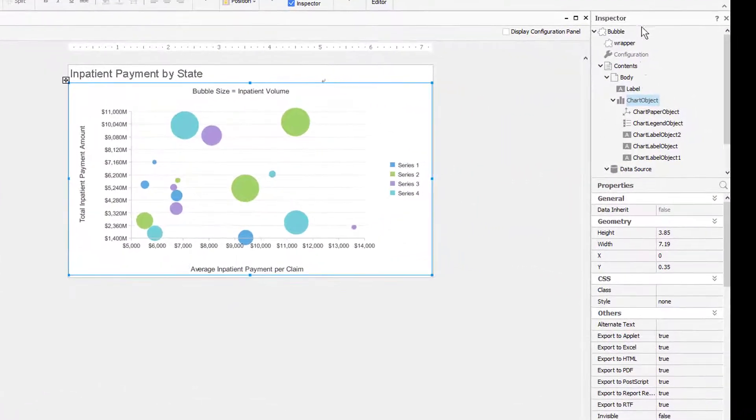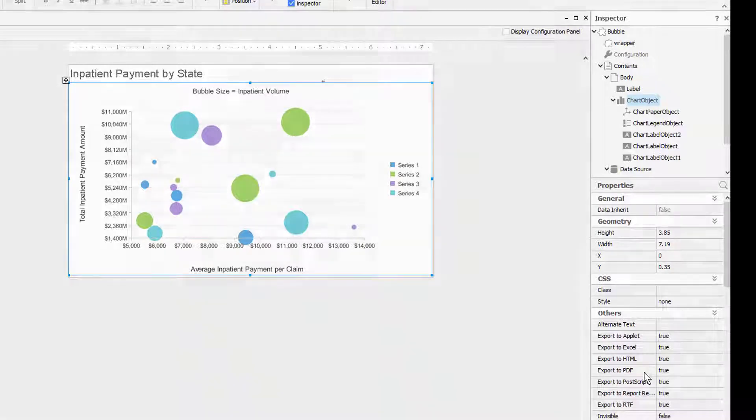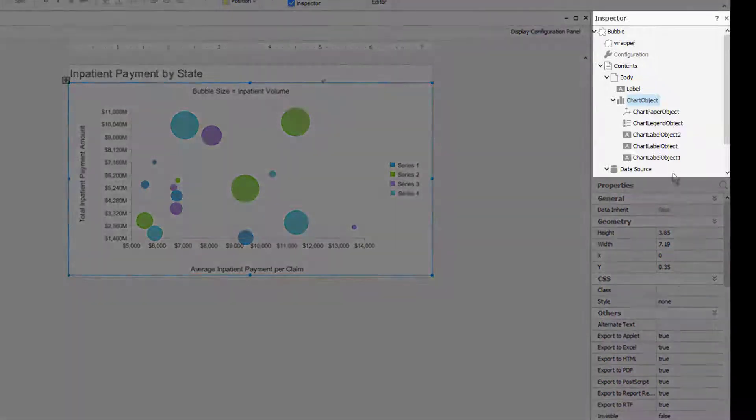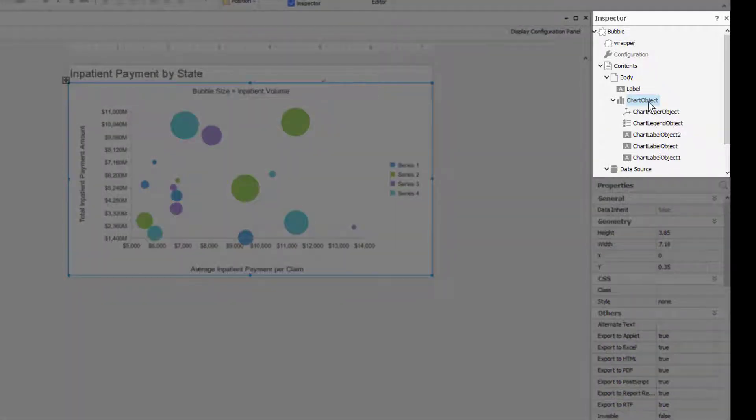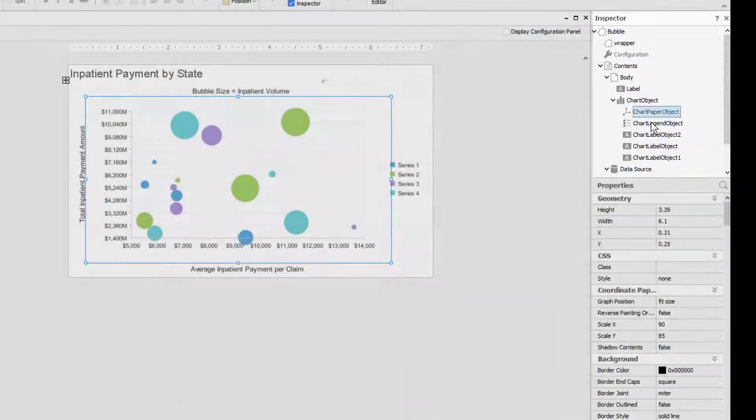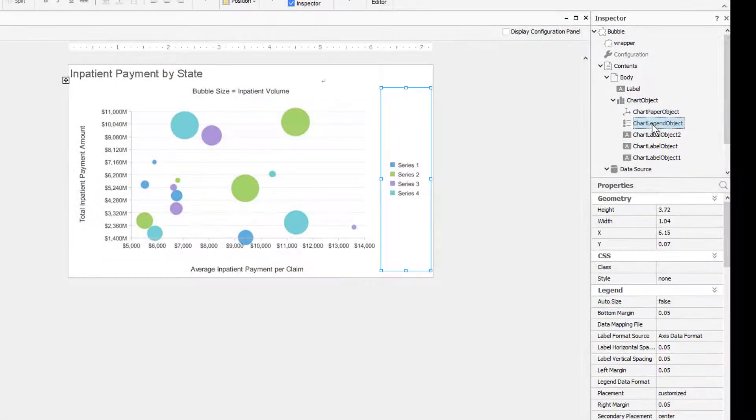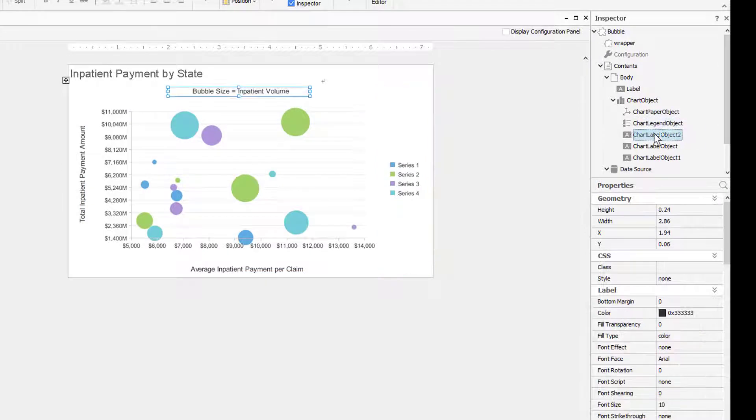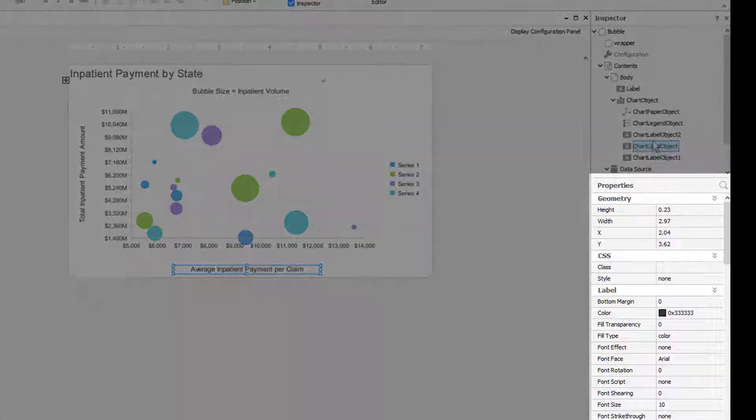The far right section is split into two different panels: an Inspector panel, which is a hierarchical navigational tool used to quickly navigate between report components, and a Properties panel, which is used to edit and customize different parts of each component.